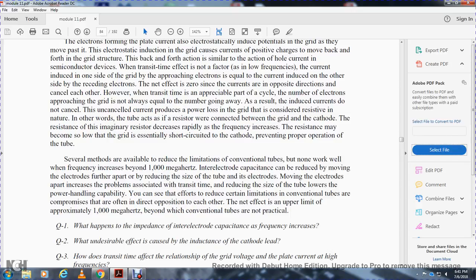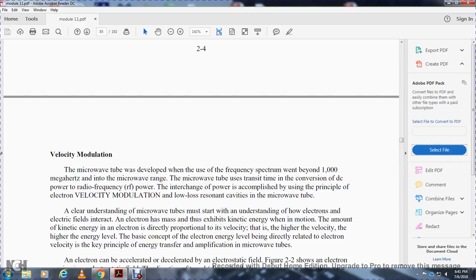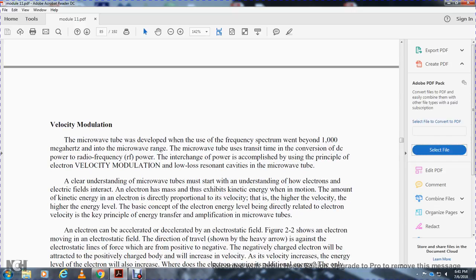There is an upper limit of approximately 100,000 megahertz beyond which conventional tubes are not practicable. Microwave tubes were developed to extend the frequency spectrum into and above 1,000 megahertz into the microwave range. The microwave tube uses transit time and converts DC power to radio frequency power through the principle of electron velocity modulation and low-loss resonant cavities.